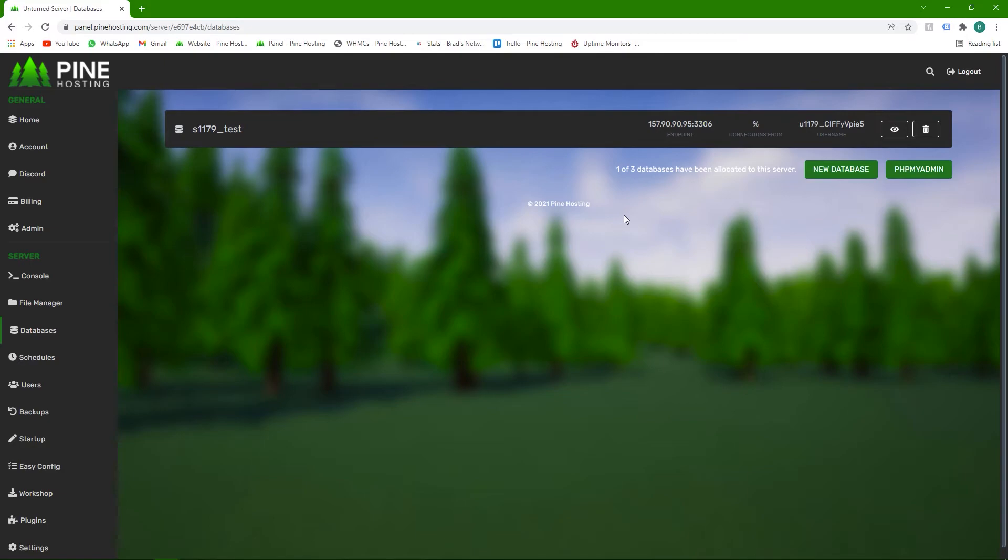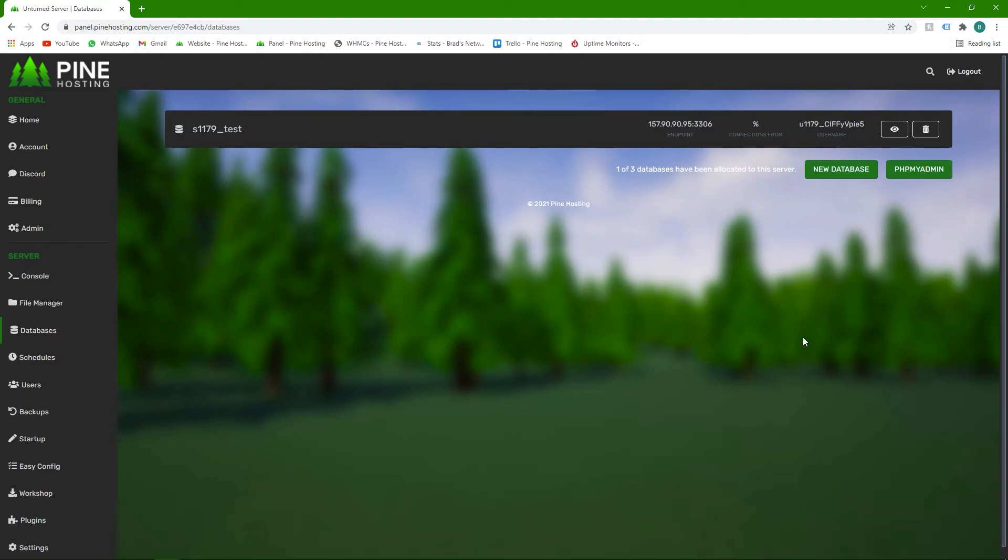which you can see in future videos such as how to set up economy. And then finally, the database name, this is the one that most people forget and they can't find, is listed over here. So this is the database name. So if the plugin asks for the database name, you just click this and it'll copy it. And you can use all that information, put it in your plugin, and it'll connect to the database fine.